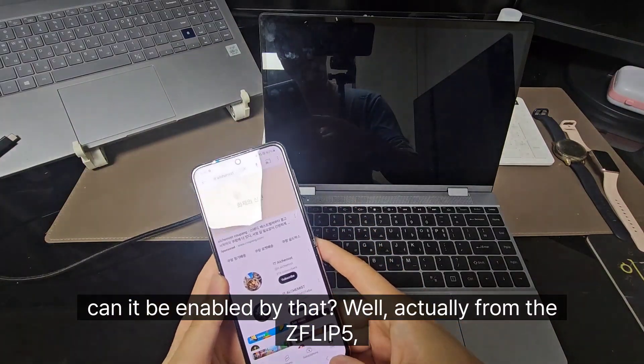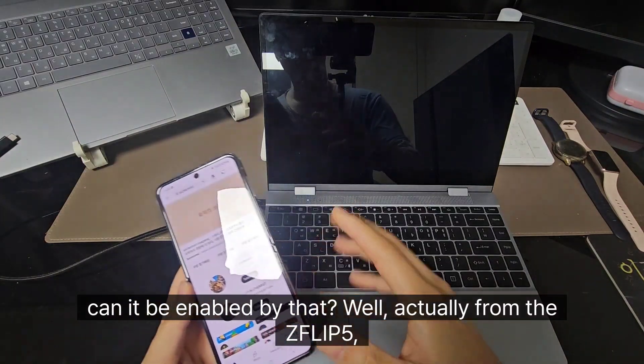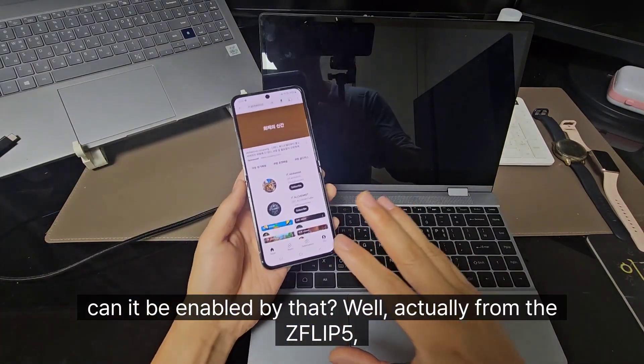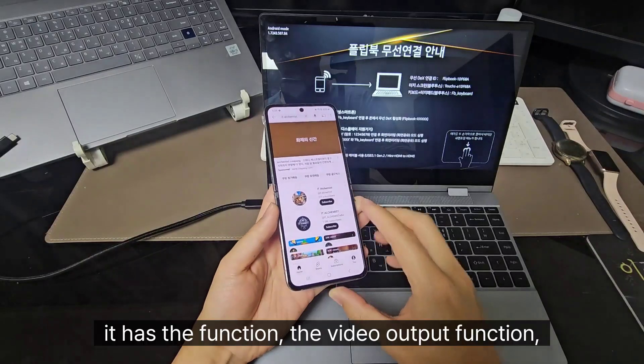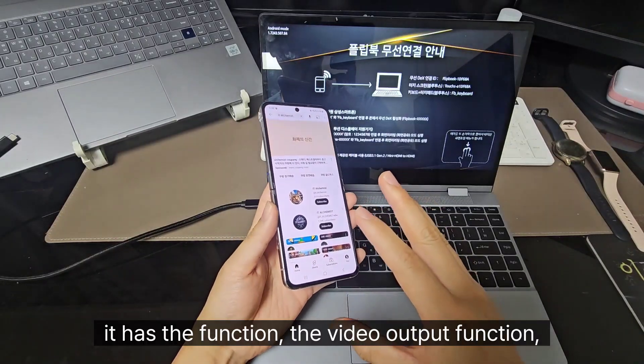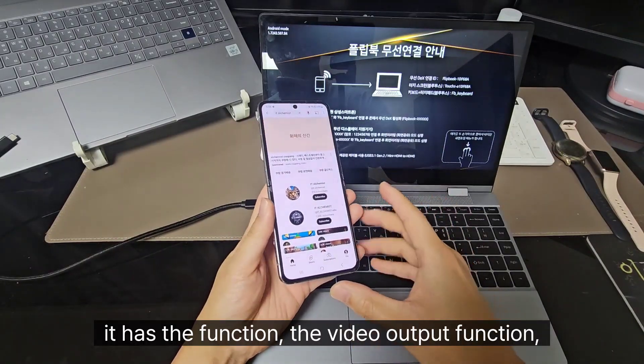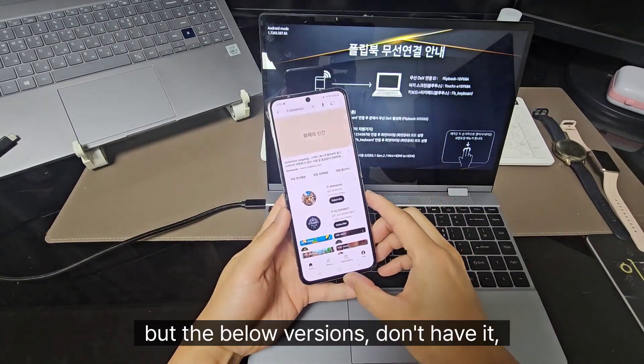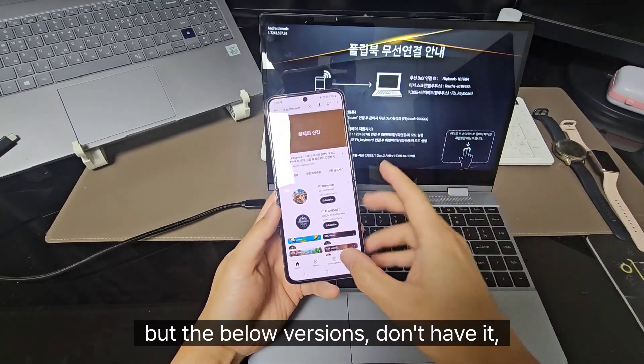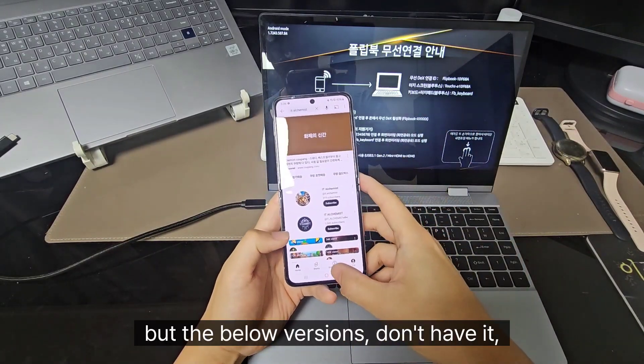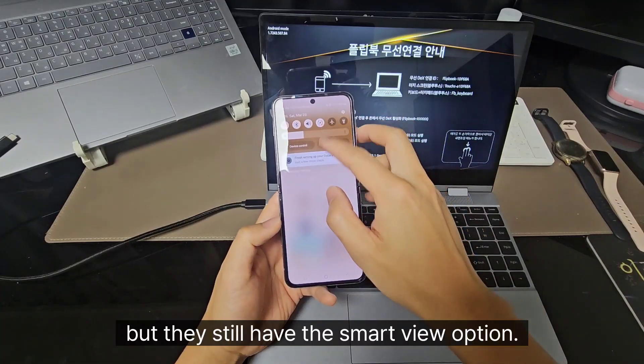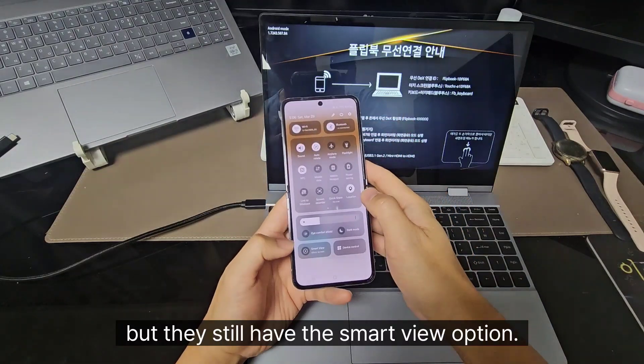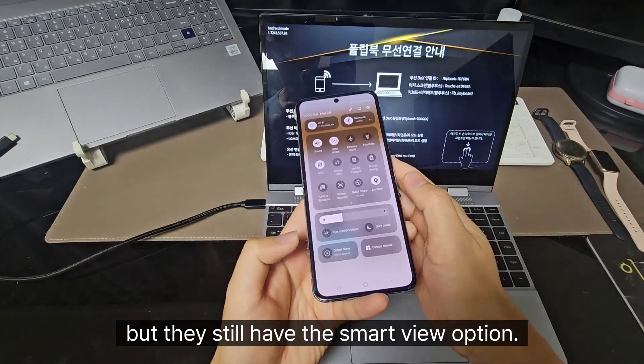Well, actually, from the Z Flip 5, it has the video output function. But the below version doesn't have it. But they still have the smart view option.